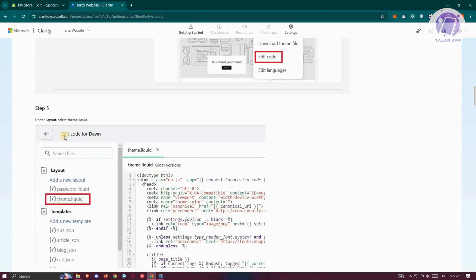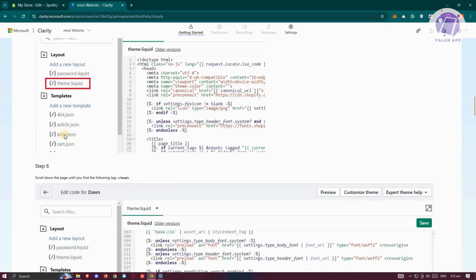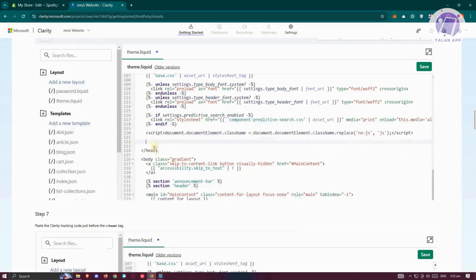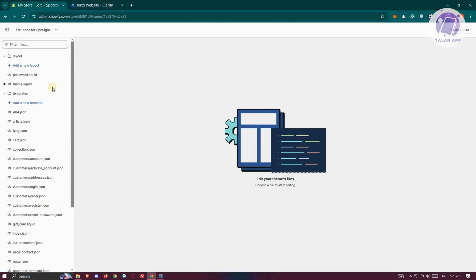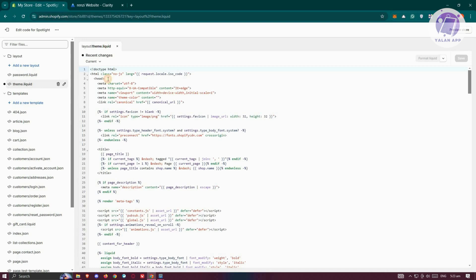The next thing we want to do is look for Theme.Liquid. From here, we need to look for the header, specifically the very bottom section of that header. Theme.Liquid is here. You want to find your header. This is the first part of our header.